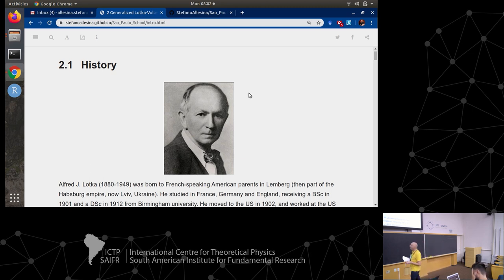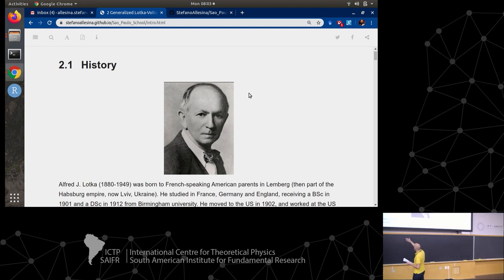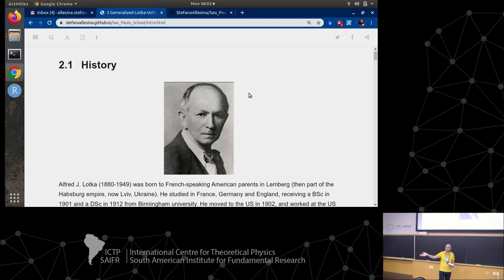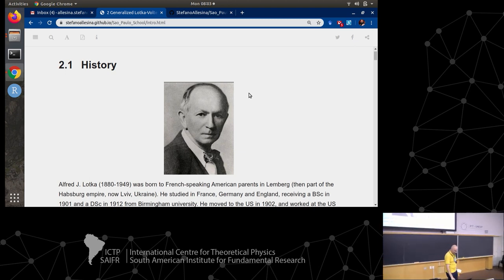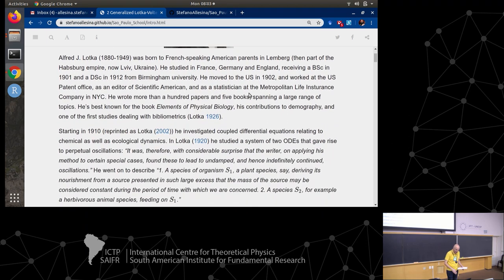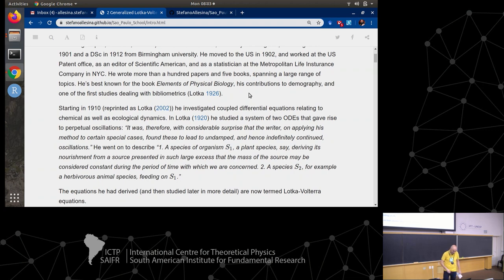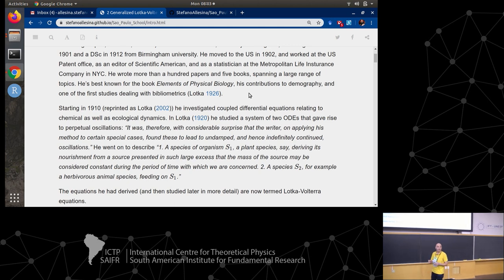Lotka had a very international upbringing - born to American parents in the Austro-Hungarian Empire in what is now Ukraine, he went to study in France, then Germany, then the UK, then the US, back to the UK, back to the US. He was a globetrotter. His jobs included working at the patent office in the US, being an editor of Scientific American, and working as a statistician for an insurance company - so the papers on Lotka and Volterra are actually published under the Metropolitan Life Insurance Company in New York City. He wrote more than 100 papers and five books on almost anything you can imagine.